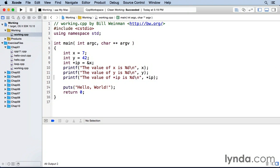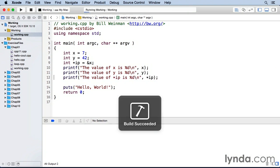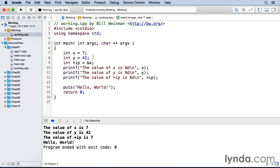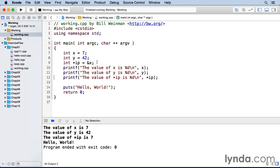So now when I save this and run it, you see the value of x is 7 as we expected. The value of y is 42 and the value that is pointed to by ip is 7 because ip up here on line 9 is giving the address of the variable x and the variable x has a 7 in it.